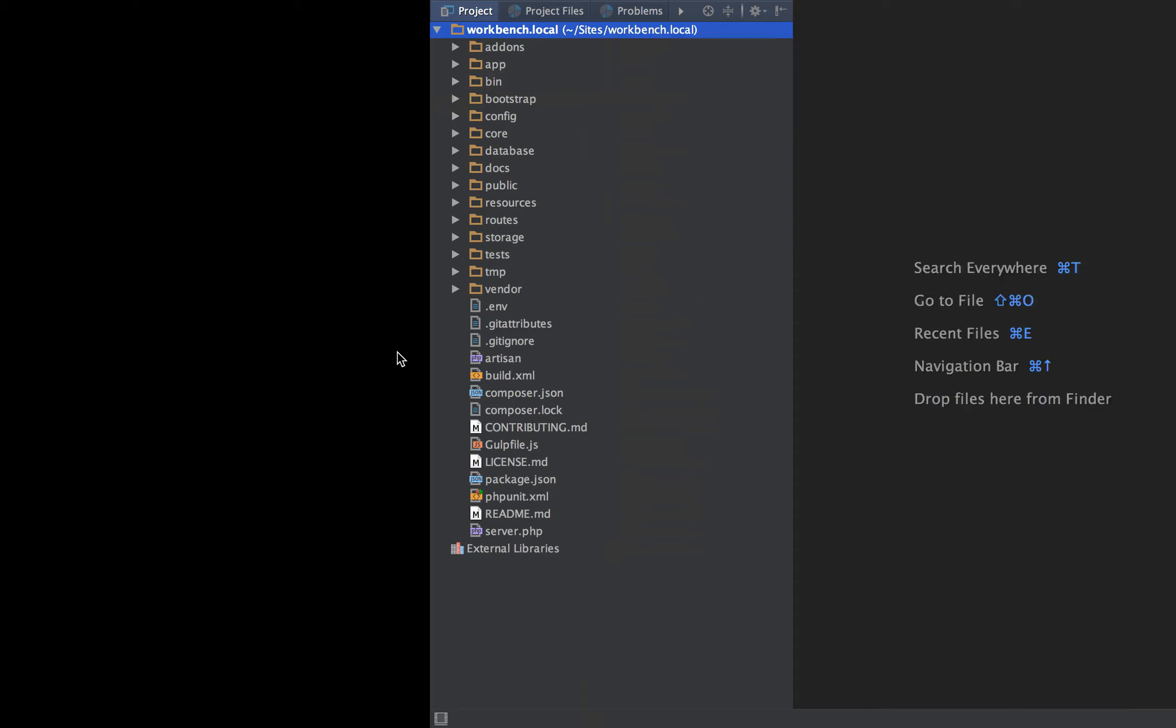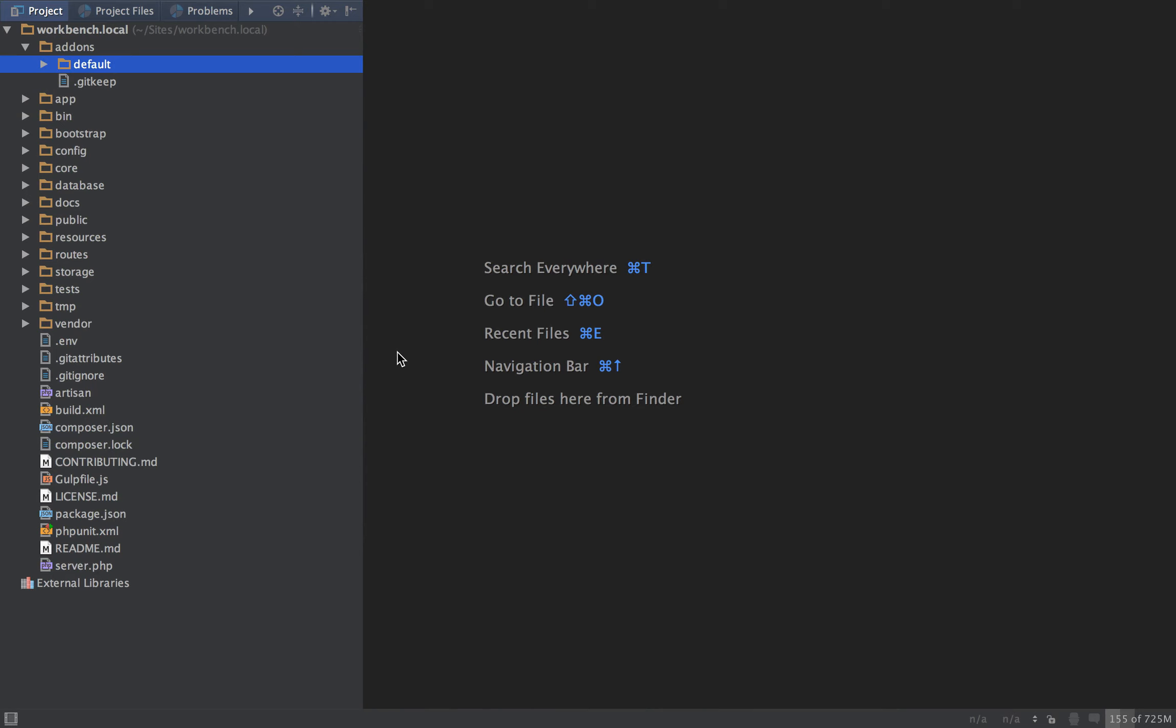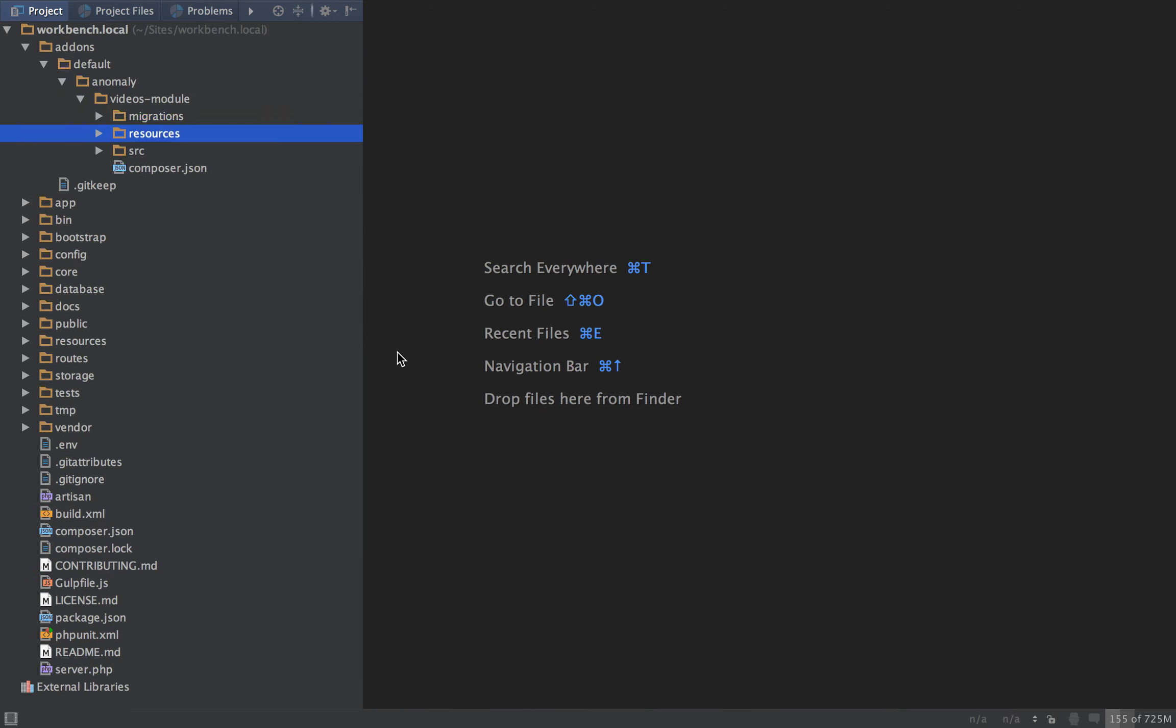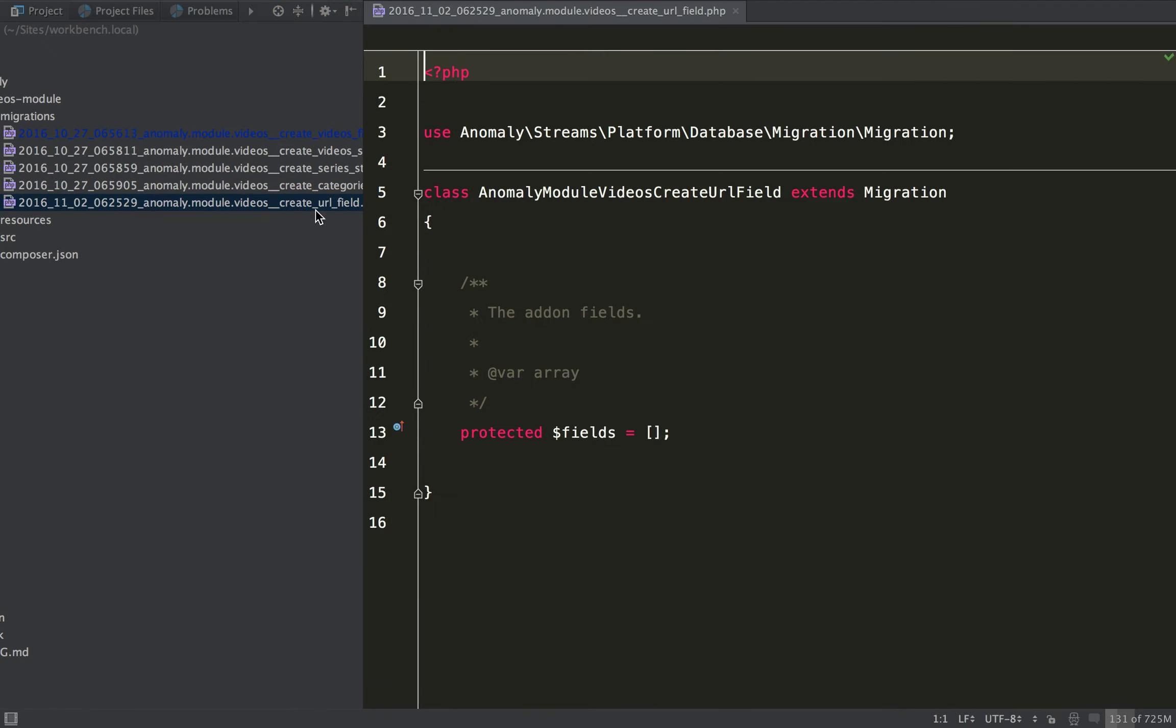Okay, and if we go and take a look at that add-on migrations, you can see that it's created this field, or the field migration here.